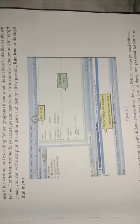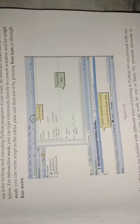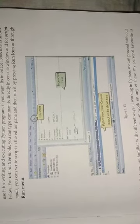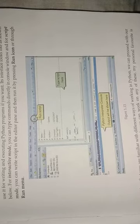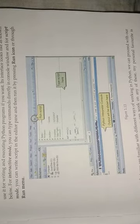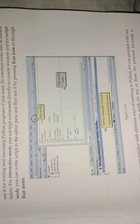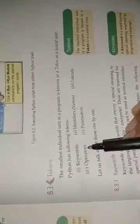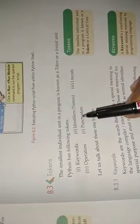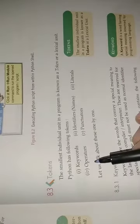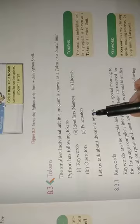Now next term is tokens. What is a token? The smallest individual unit in a program is known as token or lexical unit. Python has the following tokens: keywords, identifiers, literals, operators, and punctuators.